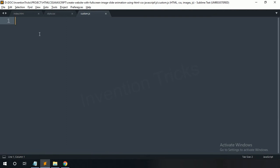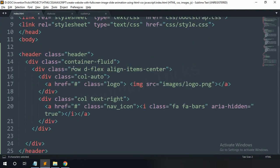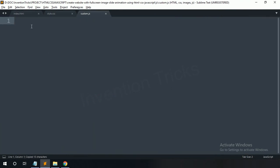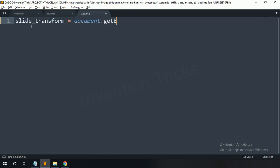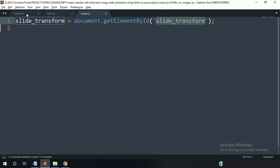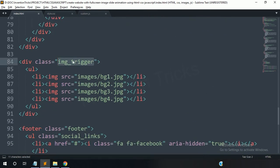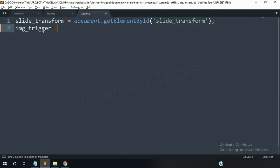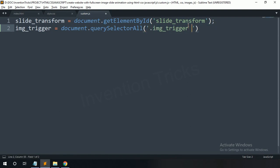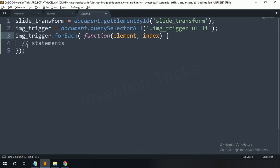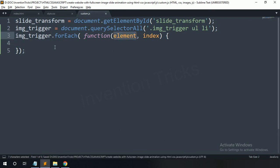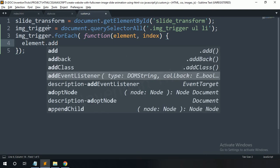Now open the JavaScript file. Copy 'slide-transform' and create a variable named 'slideTransform'. Create an id for this slide-transform in the HTML. Now copy 'image-trigger' and paste here as another variable. This variable is used for the li tags under the image trigger. Now create a forEach function for the image trigger.